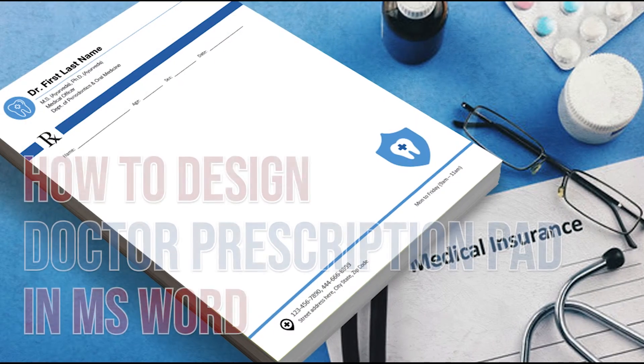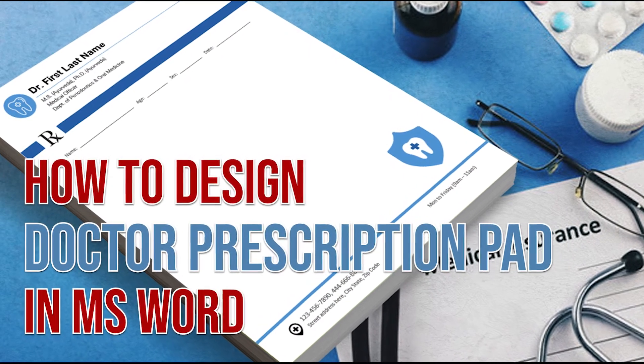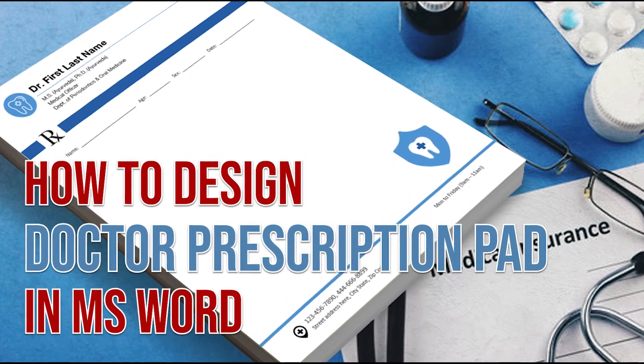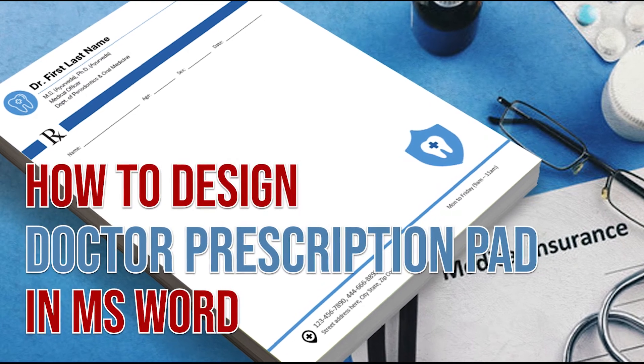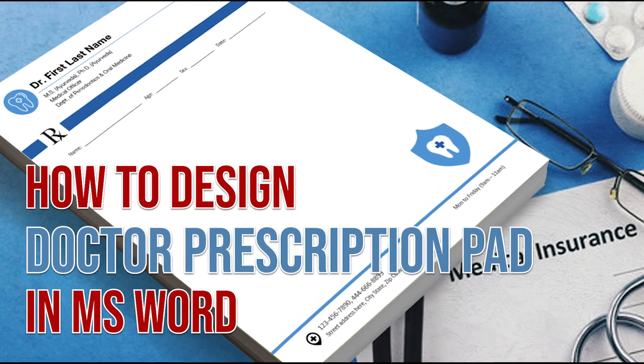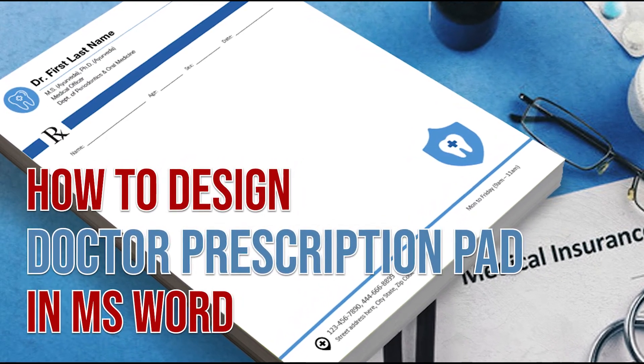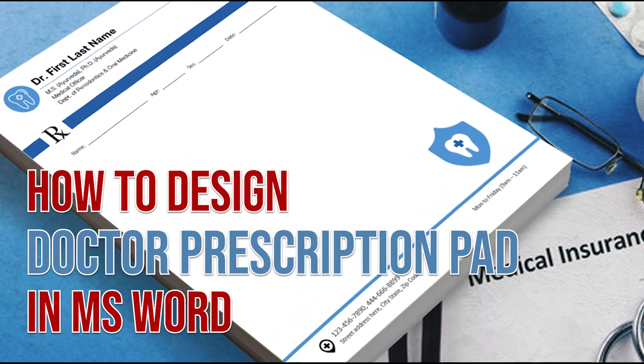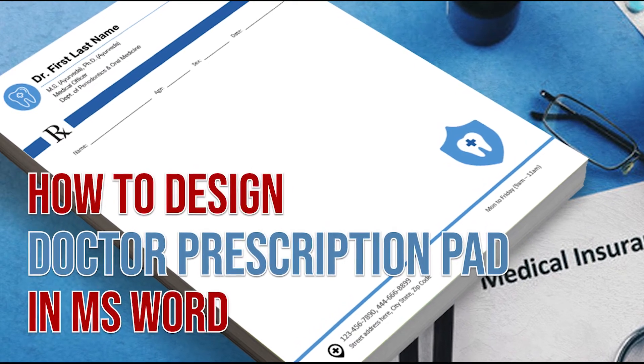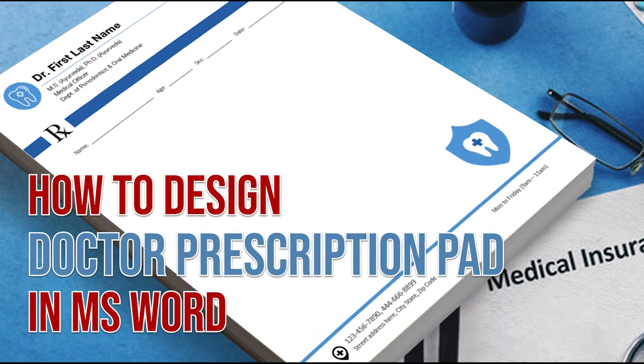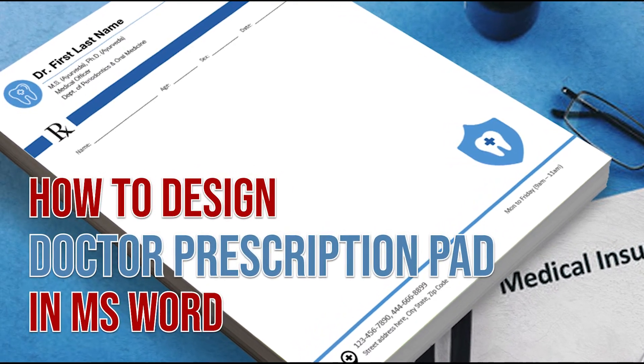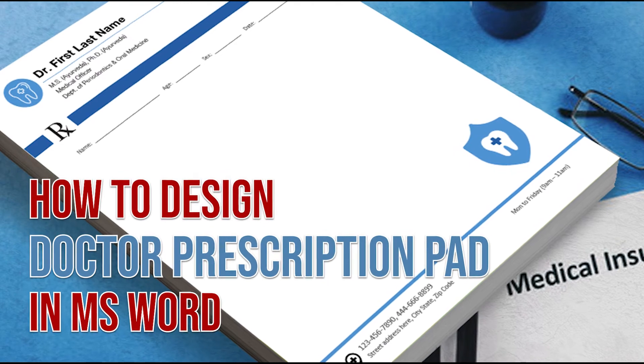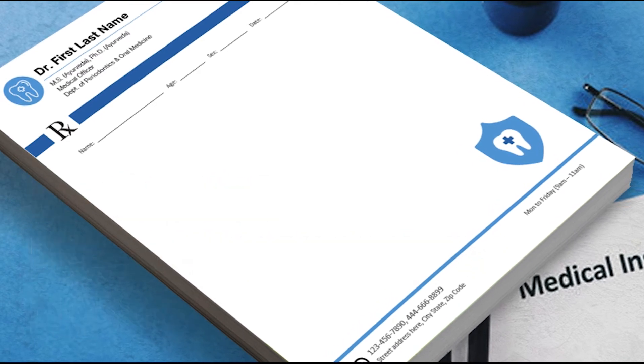In this video today, we are going to design a doctor prescription pad design with three sections: header, body, and footer in Microsoft Word. Watching this video from start to end will help you easily design such a prescription pad by yourself. Stay tuned and let's get started.